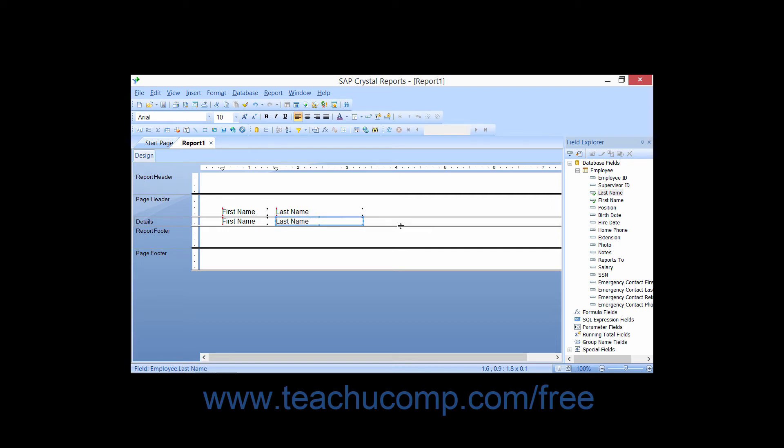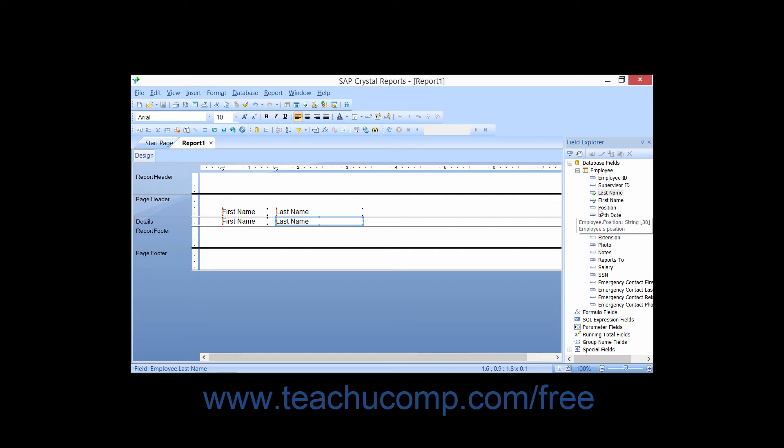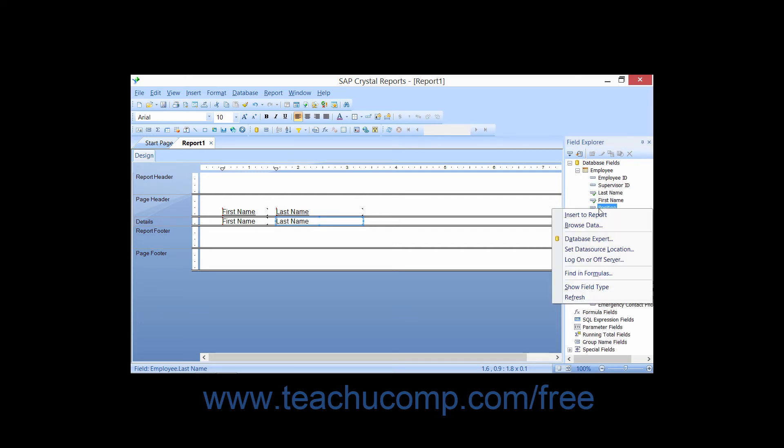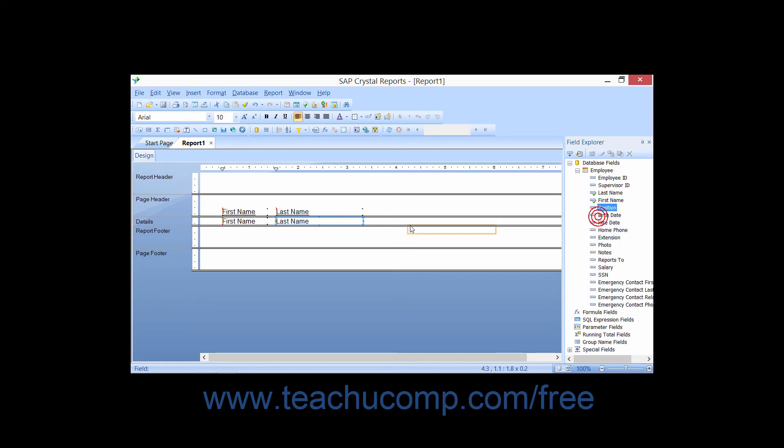You may also simply right-click on the name of the field you would like to add to the report within the Field Explorer, and then choose the Insert to Report command from the pop-up menu that appears. Then click into the report at the location where you want to insert the selected field.